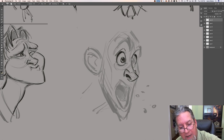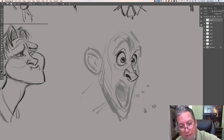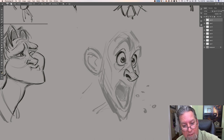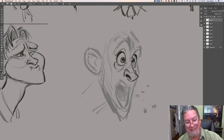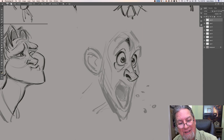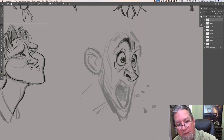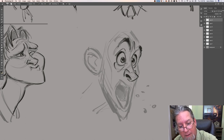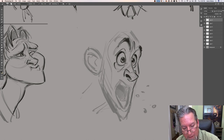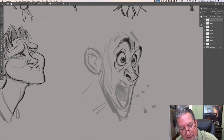From there you can abstract. So you can see I try to go very quickly, and when I'm coming up with new characters I want to get as many ideas down as I can.